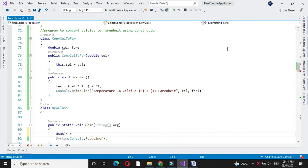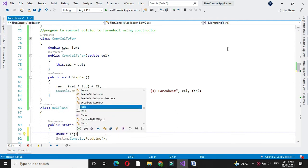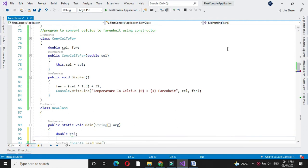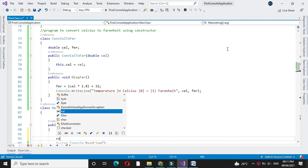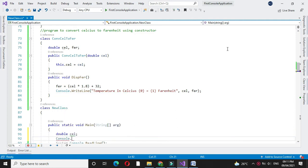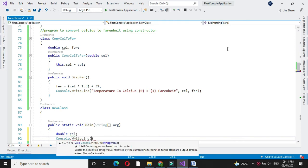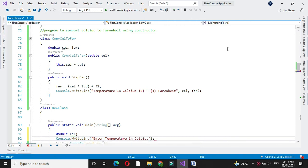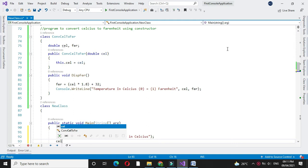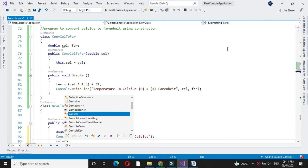First we will declare one double variable and we will accept it with console.WriteLine. Enter temperature in Celsius. We will accept it in Celsius by converting it to double.